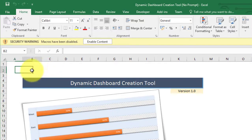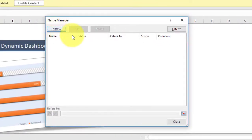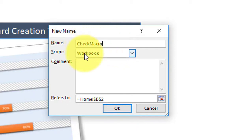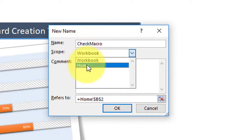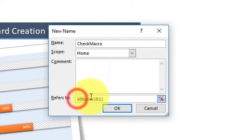First of all, let us create a Name in Excel. To create a name, just press the shortcut key Ctrl+F3. It will show the Name Manager dialog box. Now click on New, then enter a name as 'check_macro' — you can give any self-explanatory name here. In the Scope dropdown, select the worksheet name; here I am selecting 'Home.' Now in the Refers To text box, just enter 0 and then click OK.